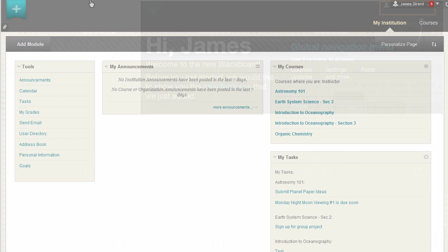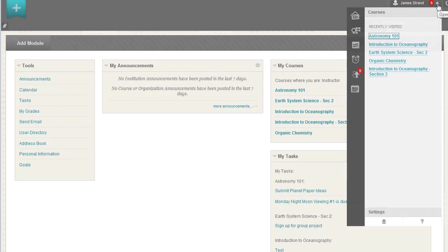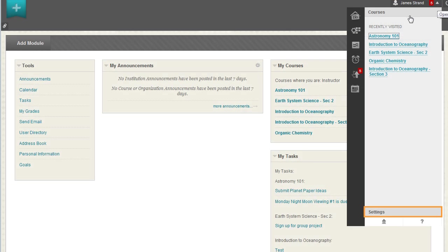In the Global Navigation menu, you can access Settings, your course list, and see your My Blackboard menu. Click Settings to edit your personal information, change your password and personal settings, upload an avatar, or set privacy options.